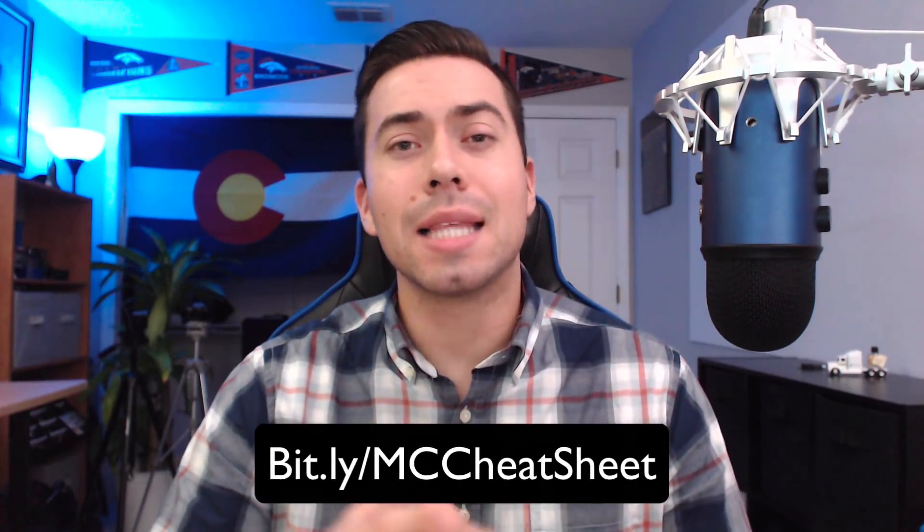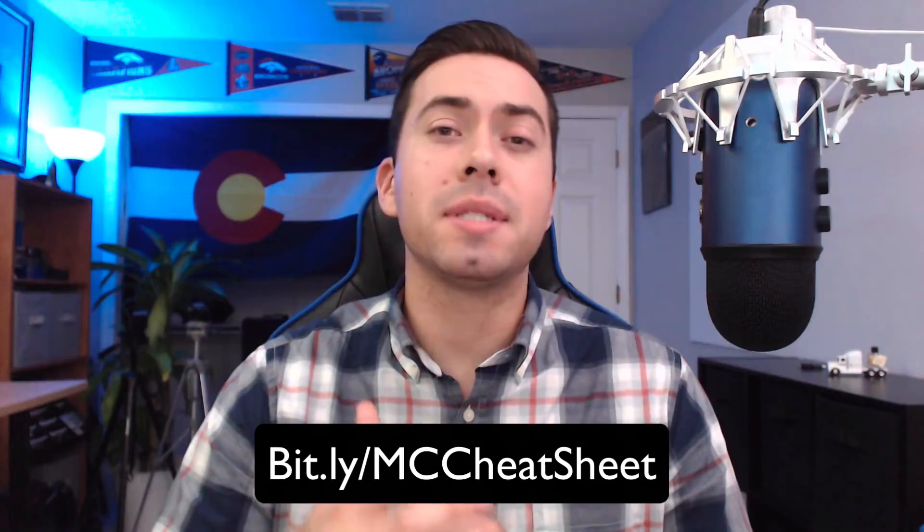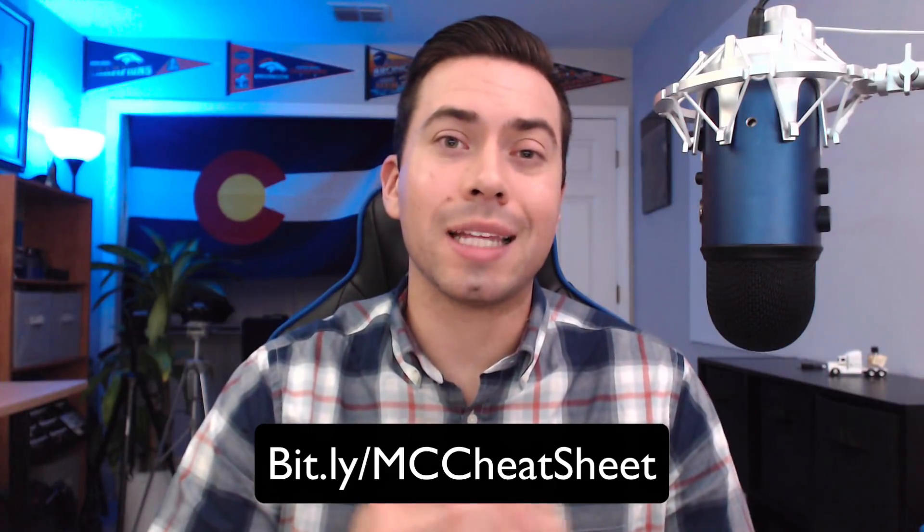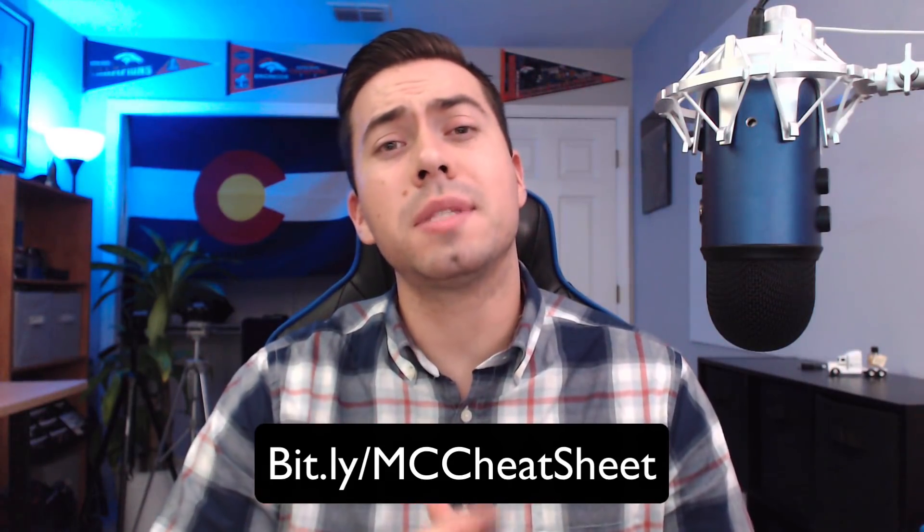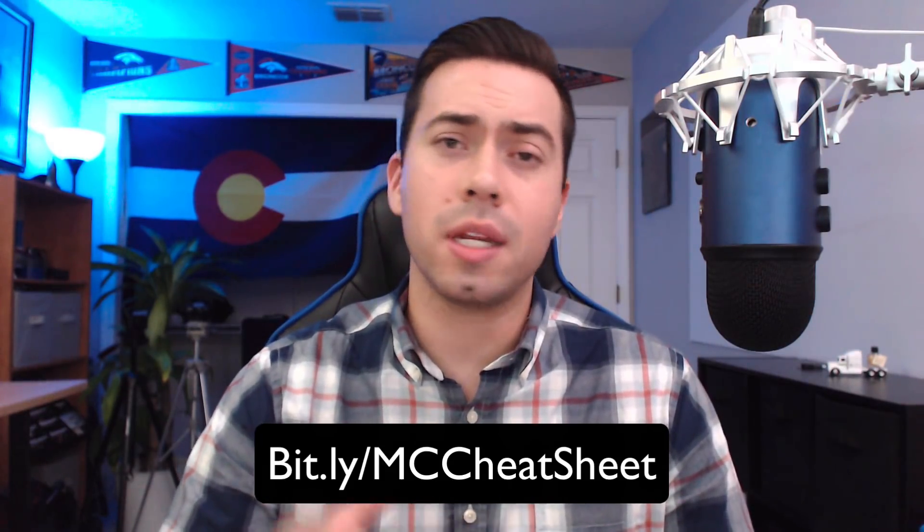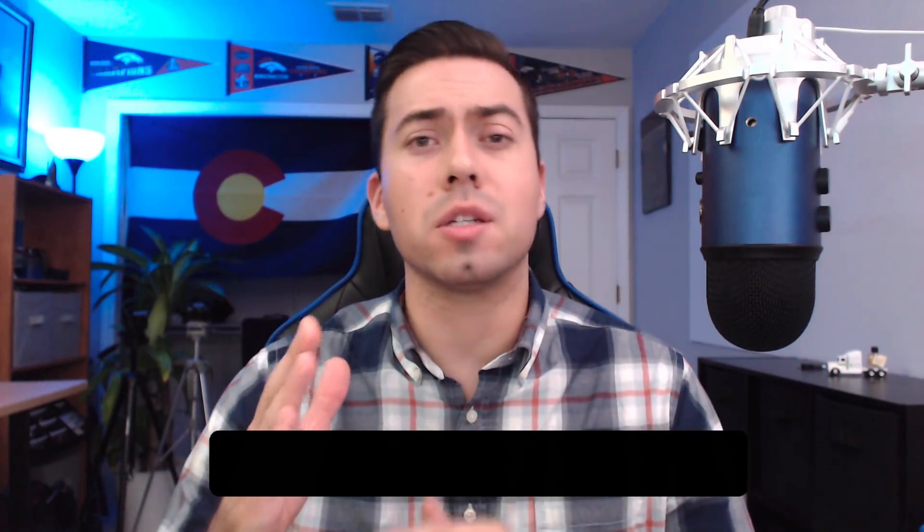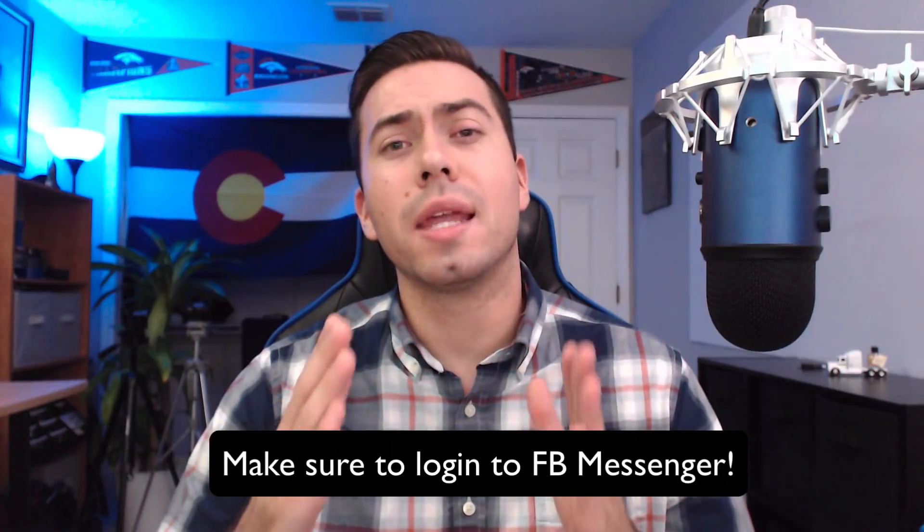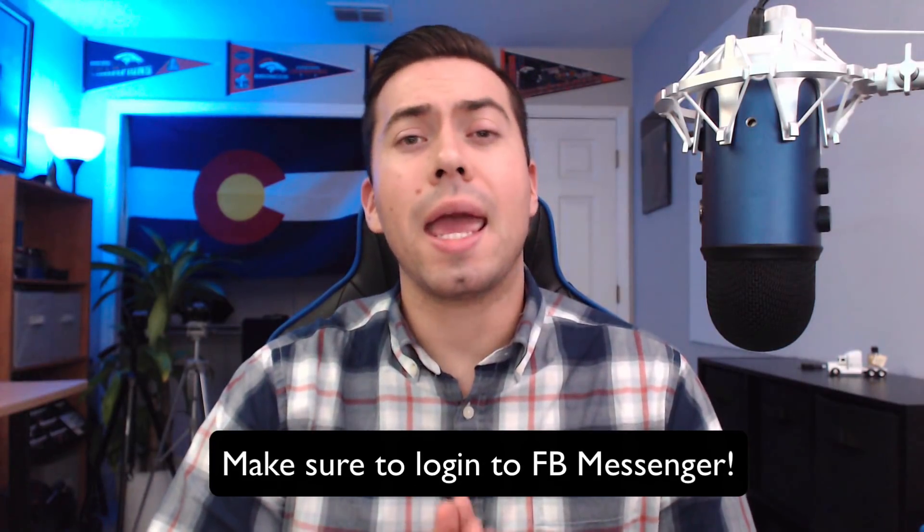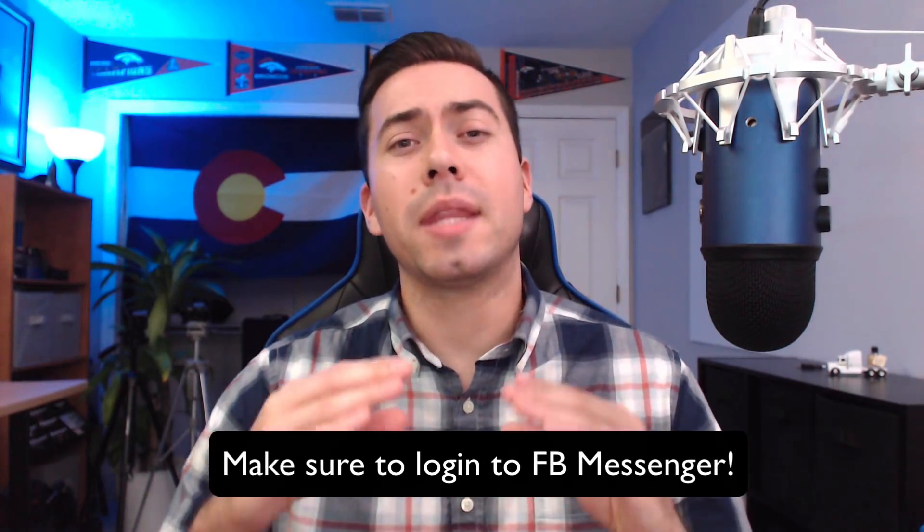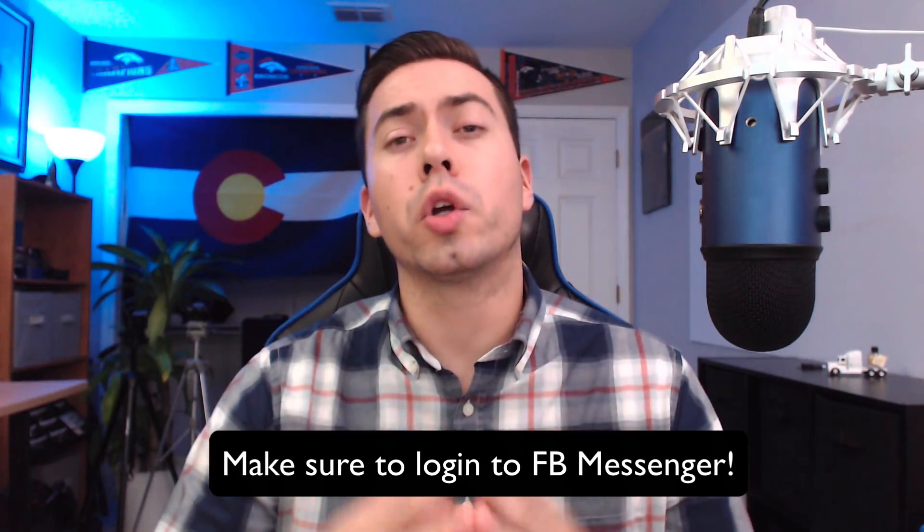If you have not yet gotten our free mini chat messenger bot cheat sheet covering the 11 crucial features that your mini chat messenger bot must have, then head over to bit.ly/MC cheat sheet. We'll send it to you in a Facebook message, so make sure that you're signed in to Facebook Messenger and type in that keyword "learn" so that you can make sure you get access to the PDF download and the video walkthrough.